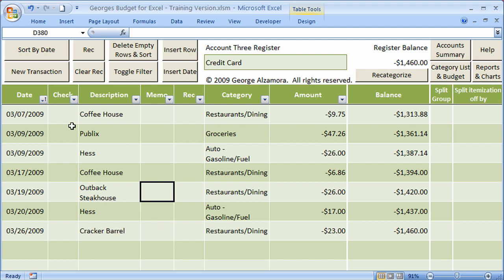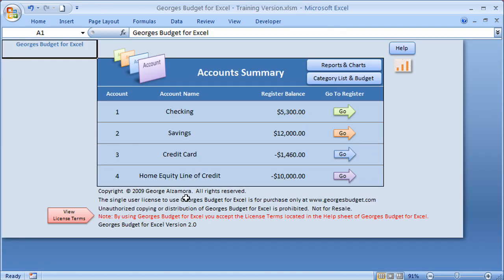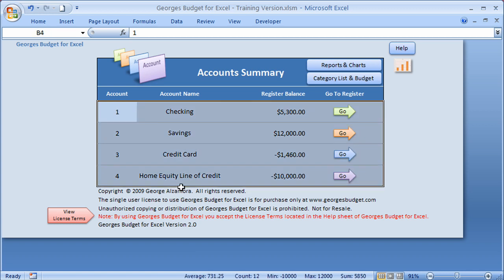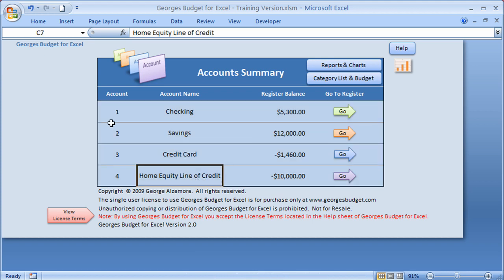However, those filter commands strictly apply to the data within each of those registers. If you want to get data from all of the registers, you need to use the Reports and Charts. These reports and charts will grab data from all of the different registers and summarize them. There is an exception to that rule: if you use a filter in any or all of these registers to filter out some or all of the transactions, those transactions that are filtered out and hidden will not be shown in the reports and charts.